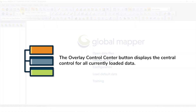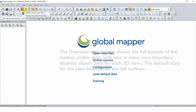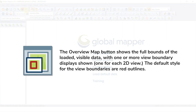The Overlay Control Center button displays the central control for handling all currently loaded data. The Overview Map button displays the full bounds of the loaded visible data, with one or more view boundary displays shown. The default style for the view boundaries are red outlines.